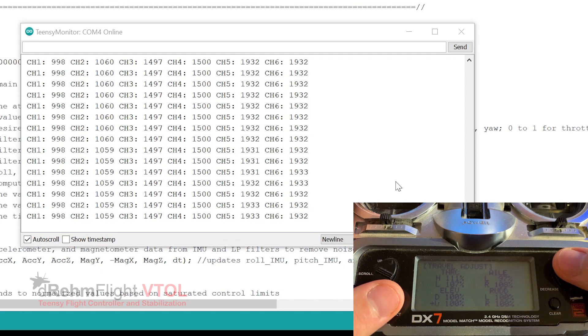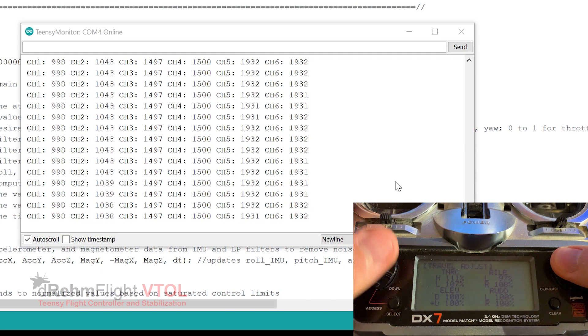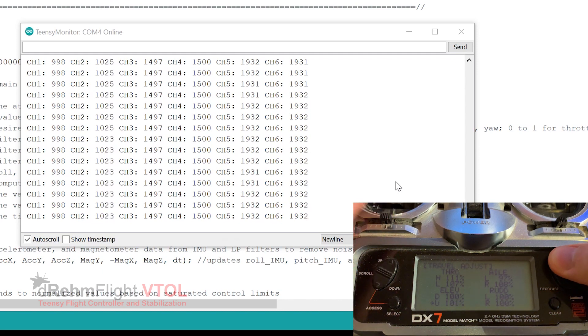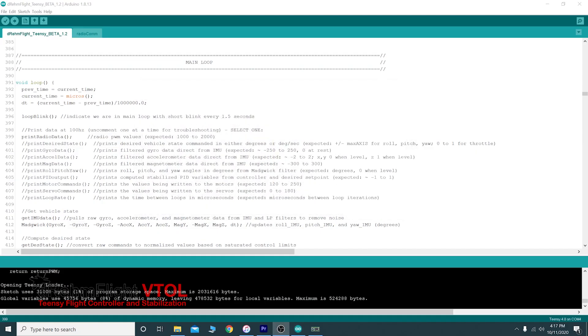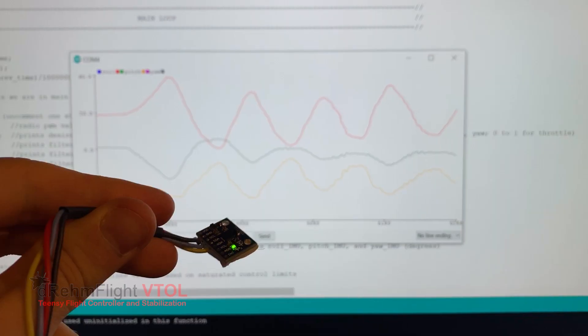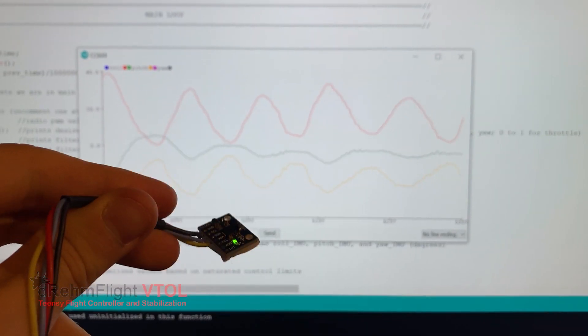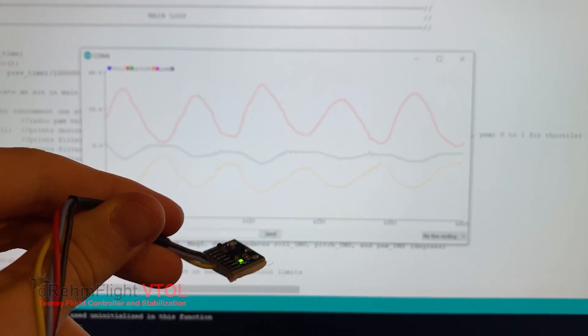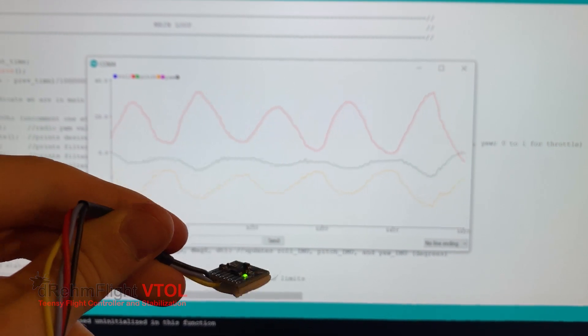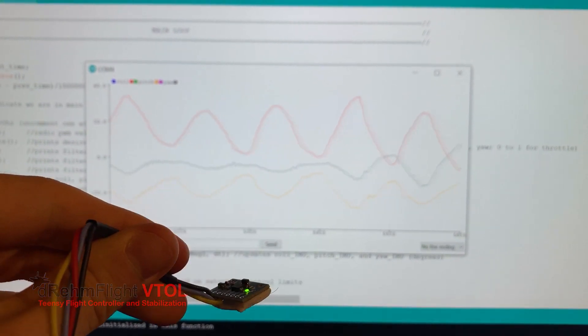Our radio is now fully configured to work with DreamFlight VTOL. Go ahead and comment out the print radio data function to finish up. In the next video, we'll be covering the IMU data verification process to ensure we're getting good IMU data within the code.